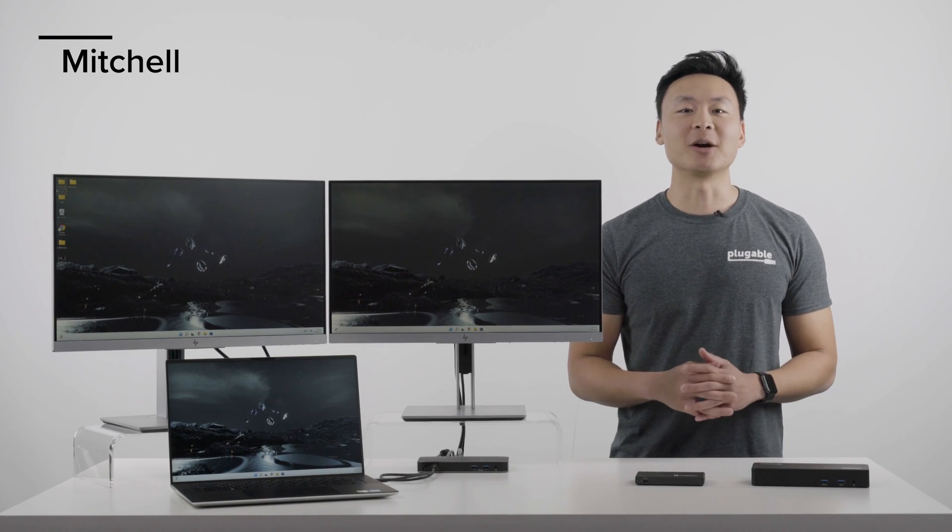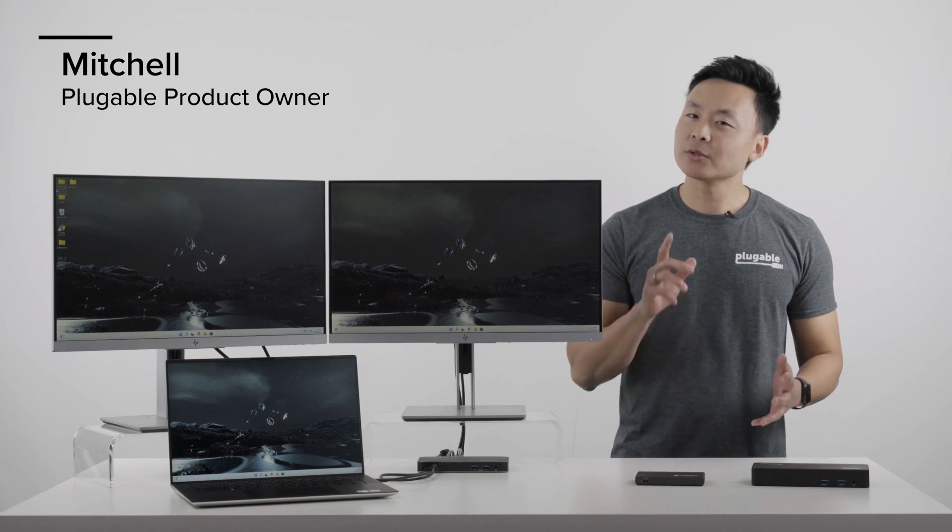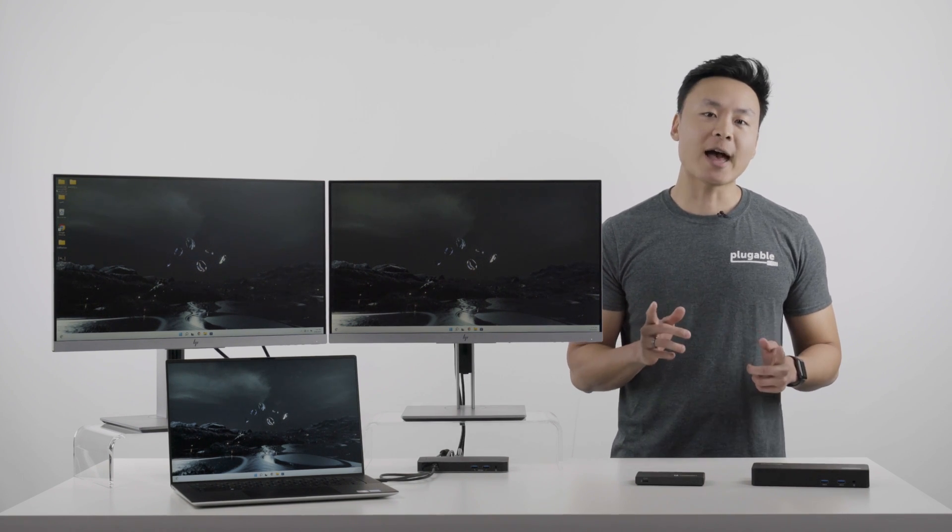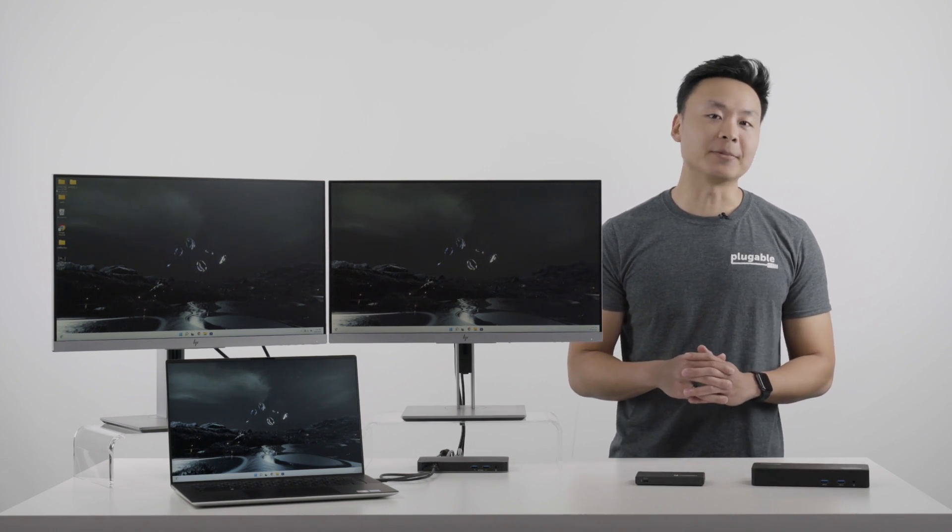Hi, I'm Mitchell and I'm one of the product owners here at Plugable. So some cool hardware to show off today, here we have one of the new Intel Alder Lake laptops.